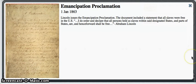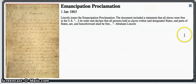President Lincoln issued the Emancipation Proclamation in 1863.